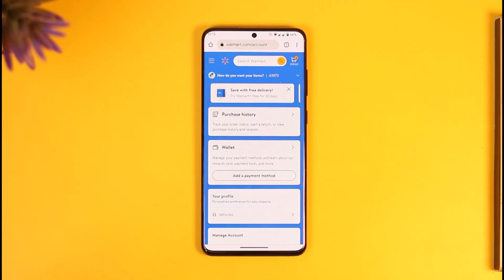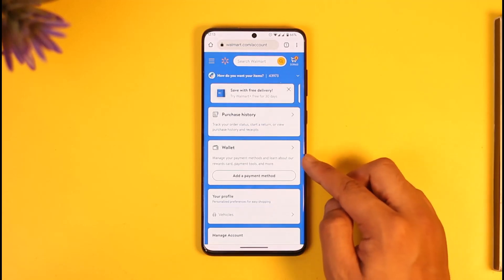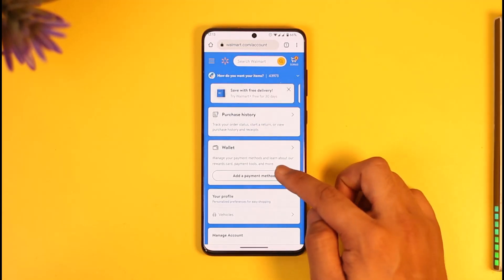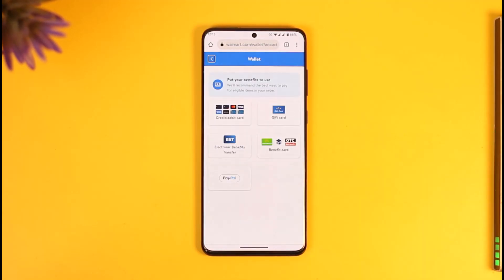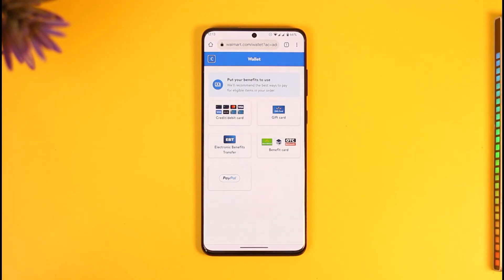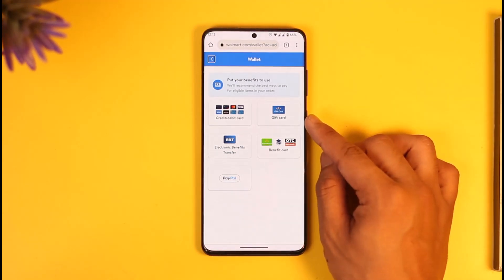Once you tap on the Account option, you'll find an option known as 'Wallet.' You want to tap the 'Add Payment Method' option, which is right under the Wallet option. From there, you'll be able to see the different types of payment methods that Walmart accepts.